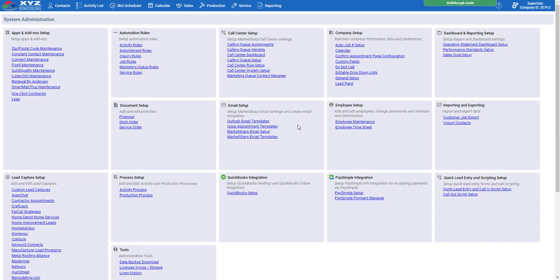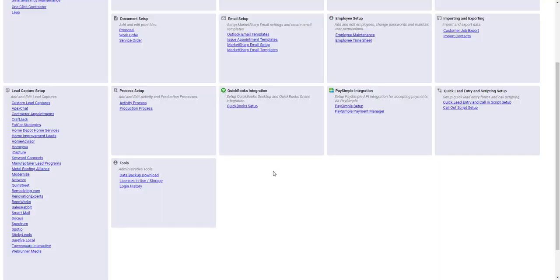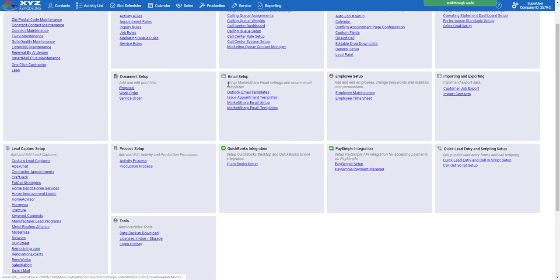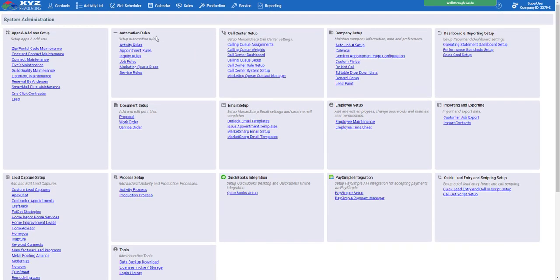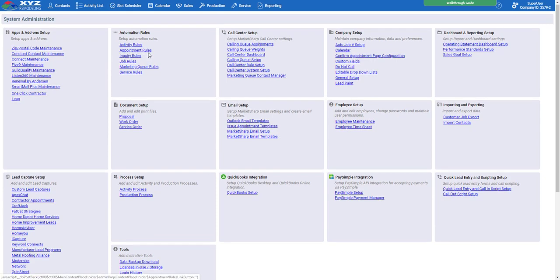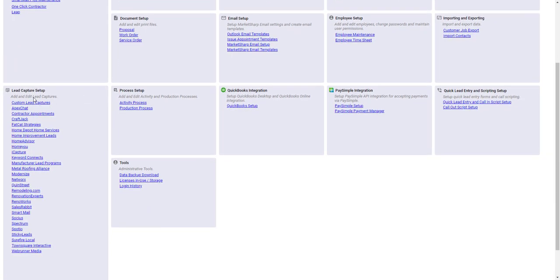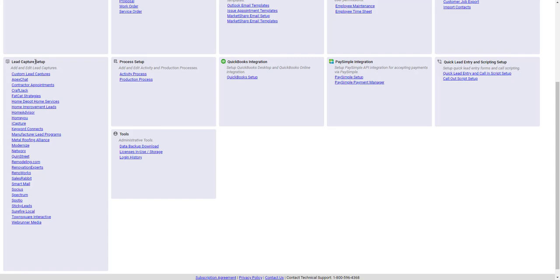The four things set up for you in the Accelerate package are your activity processes, your email templates, automations, and a custom lead capture. Activity processes are found in the Process Setup admin box by clicking on Activity Processes. MarketSharp email templates are found under the Email Setup admin box. Automations are found in the Automation Rules tab, and we'll primarily dive into the Appointment Rules during this training. Custom lead captures are found in the Lead Capture Setup — the very top link.